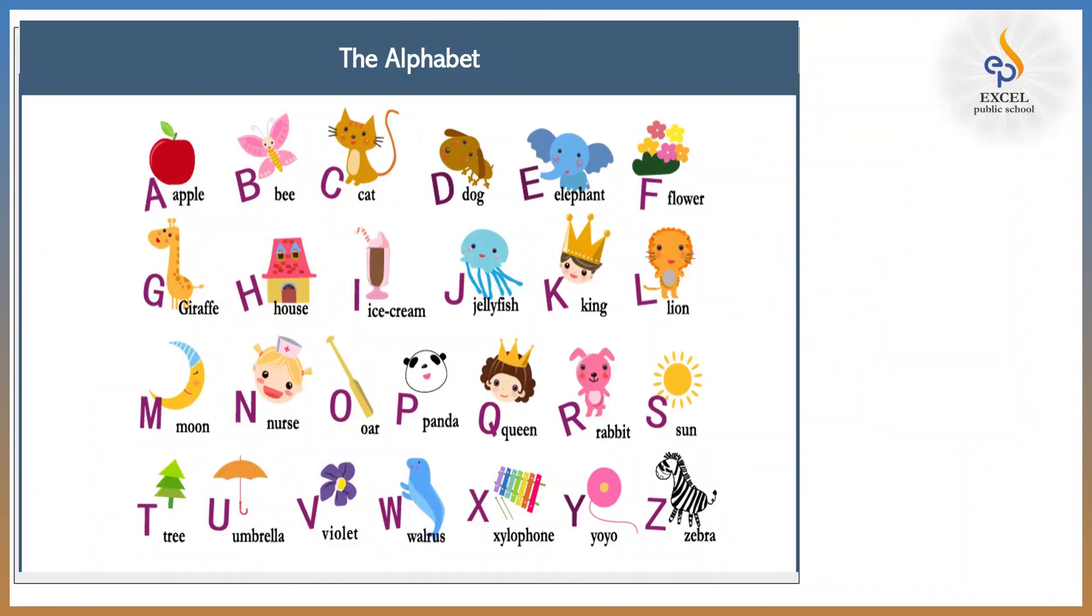So what do you see on the screen children? Yes, English alphabet. Have you ever counted how many letters are there in English alphabet? Yes, right, there are 26 letters in English alphabet.